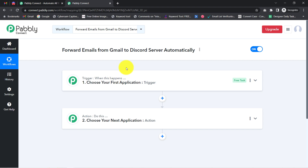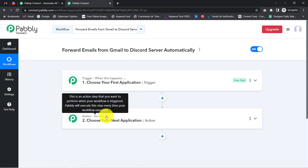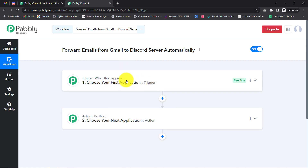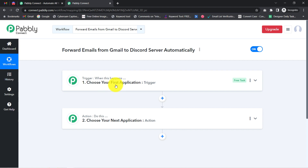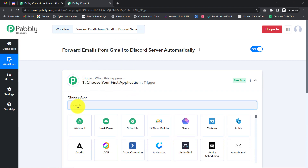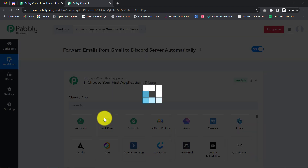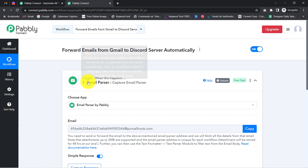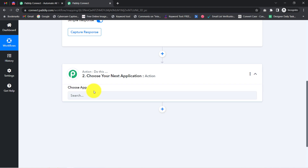So whenever this happens, automatically do this. For example, whenever a sale happens in a payment gateway application, automatically send an email via Gmail. According to our use case, Gmail should be selected as the trigger, but instead we will use the Email Parser feature to build the connection between Pabbly Connect and Gmail. For the action, we can select Discord directly.